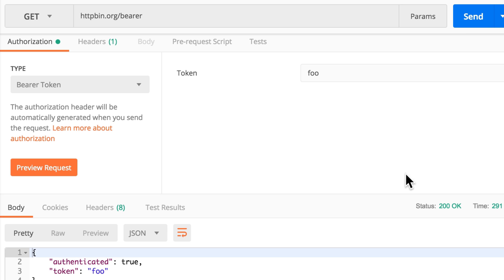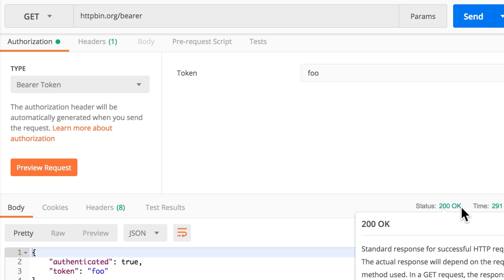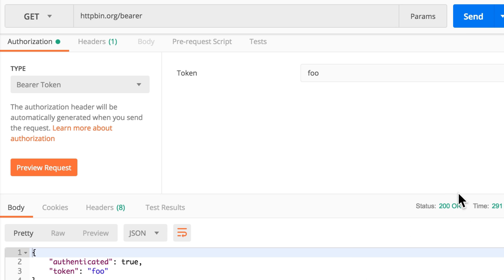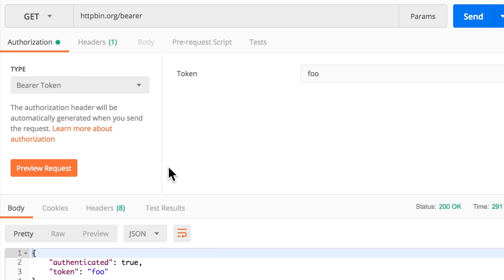The status will be 200 OK and it says authenticated true, token is foo. The token has no importance, but as I said, the server expects that we send this token. Now right after we sent this request, something has changed.